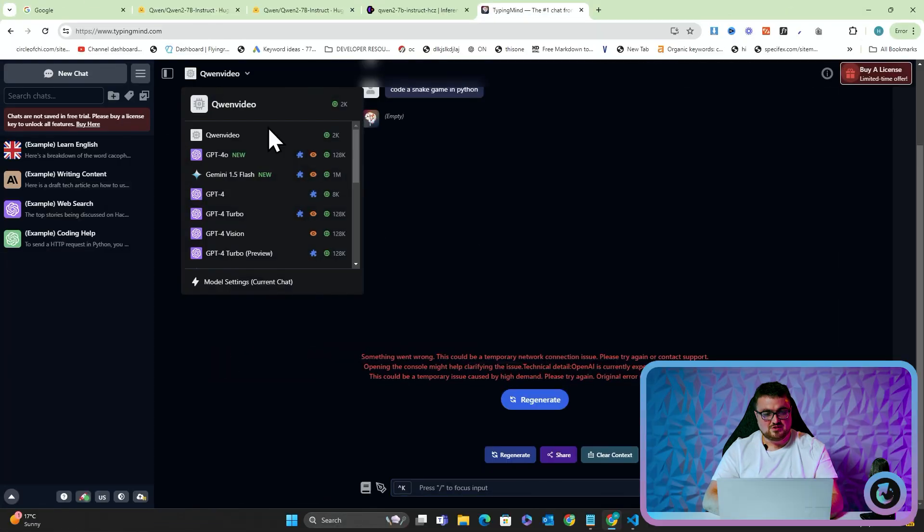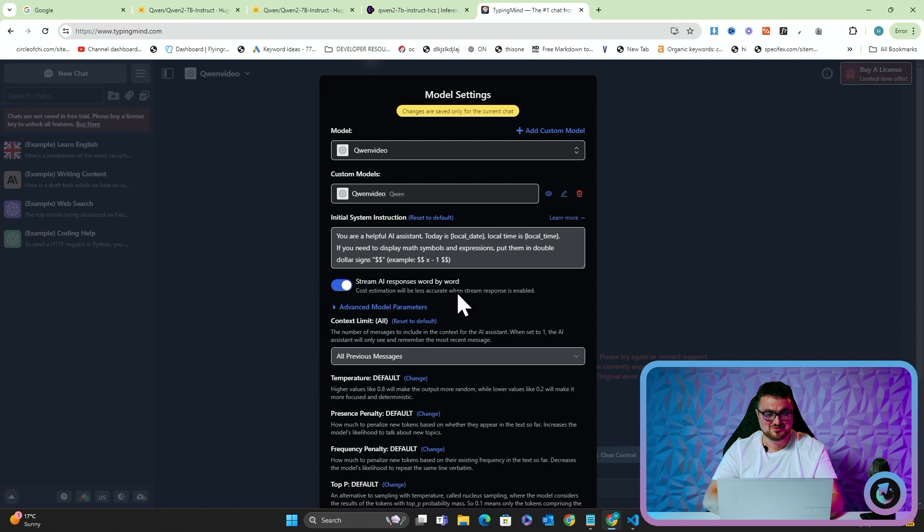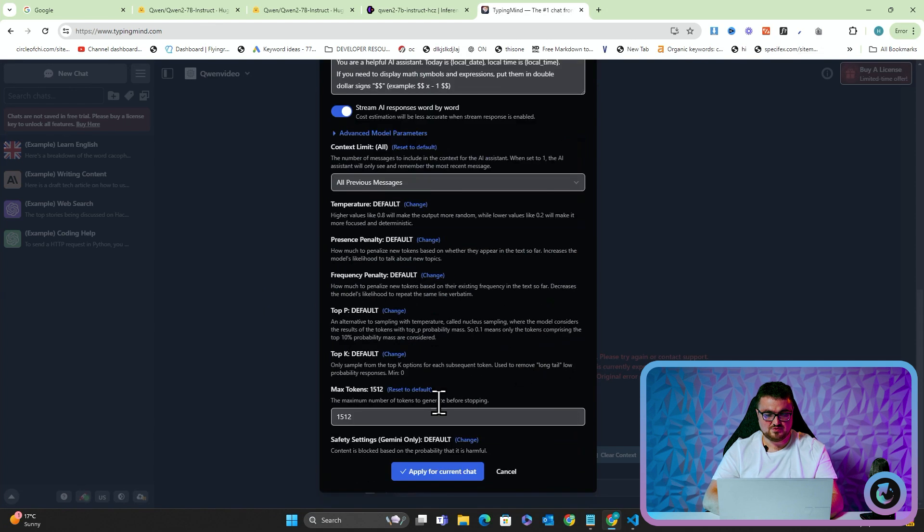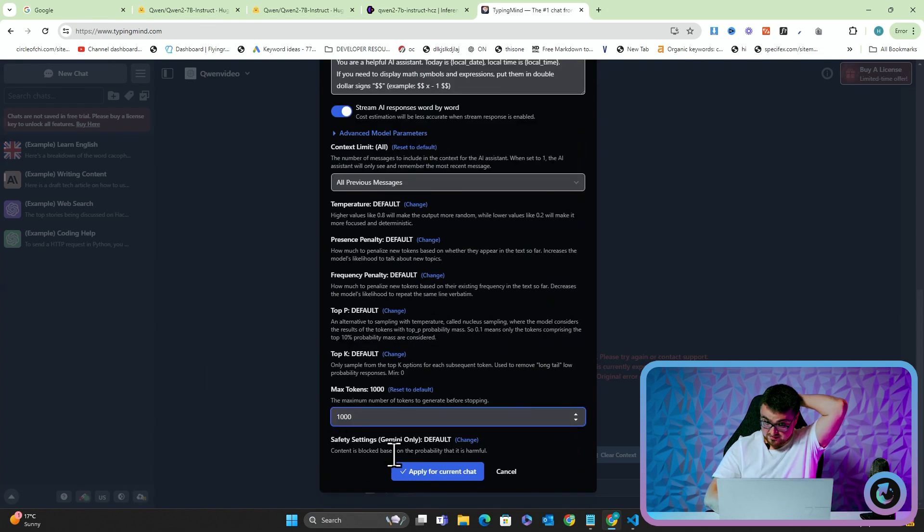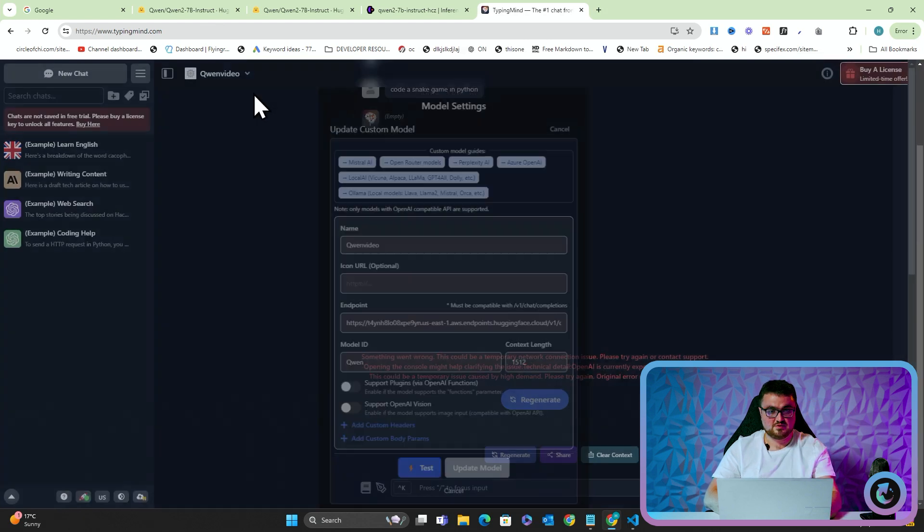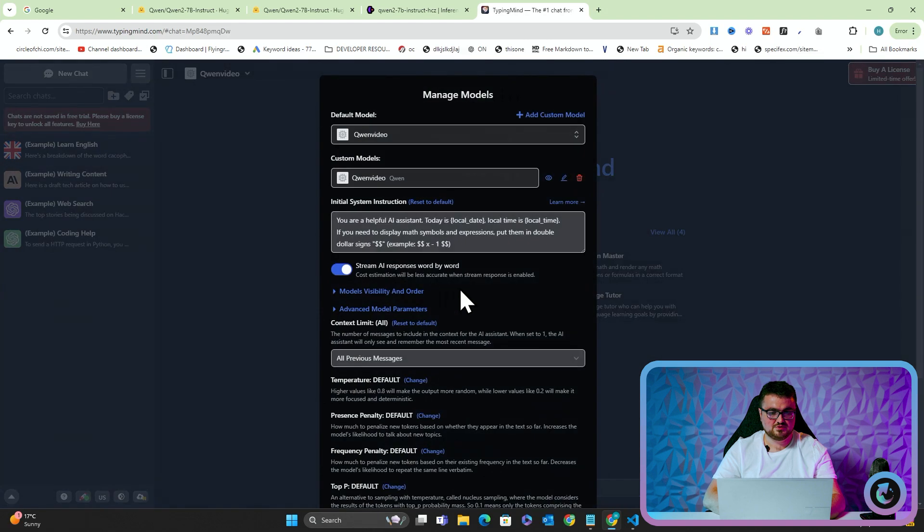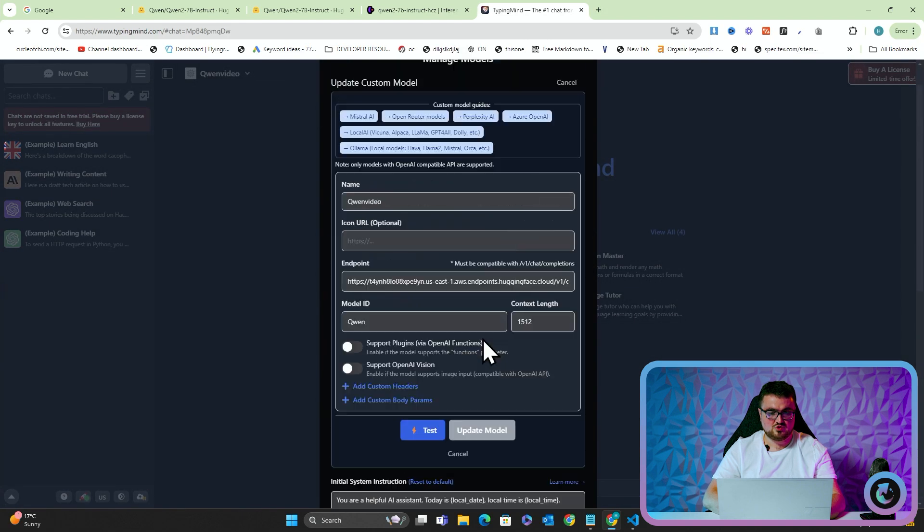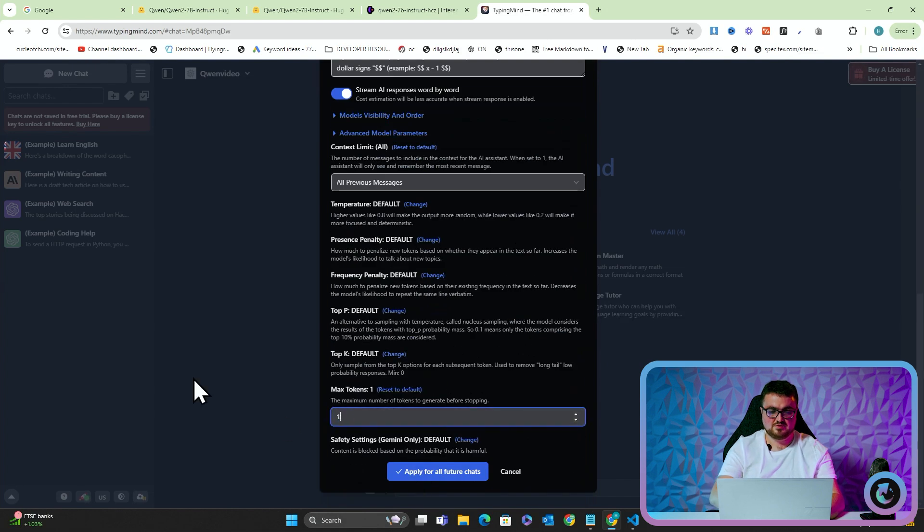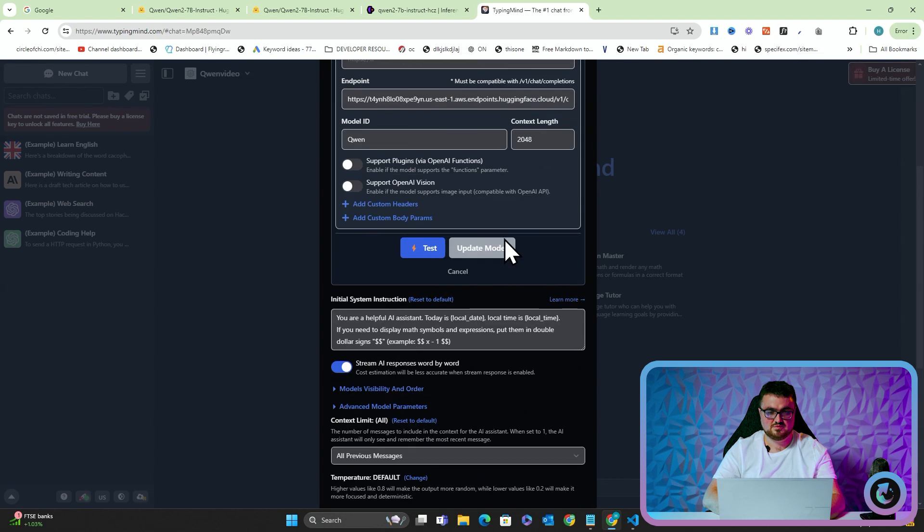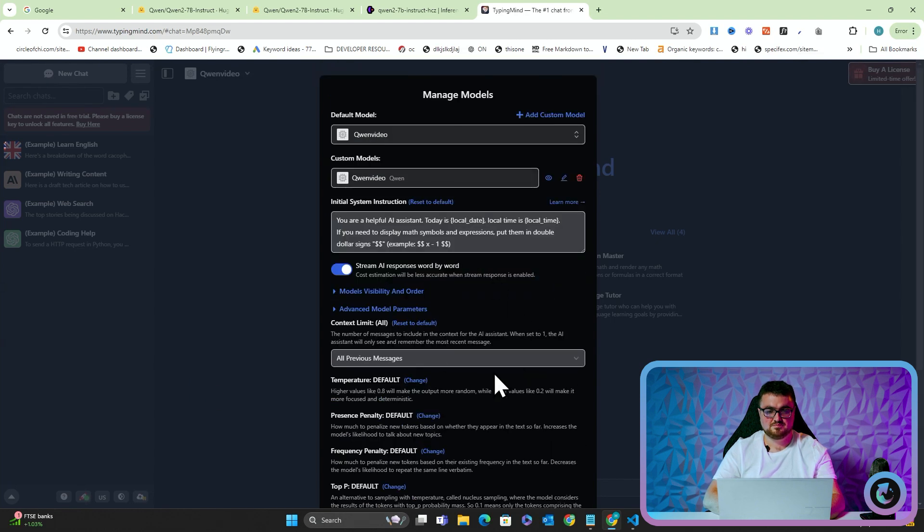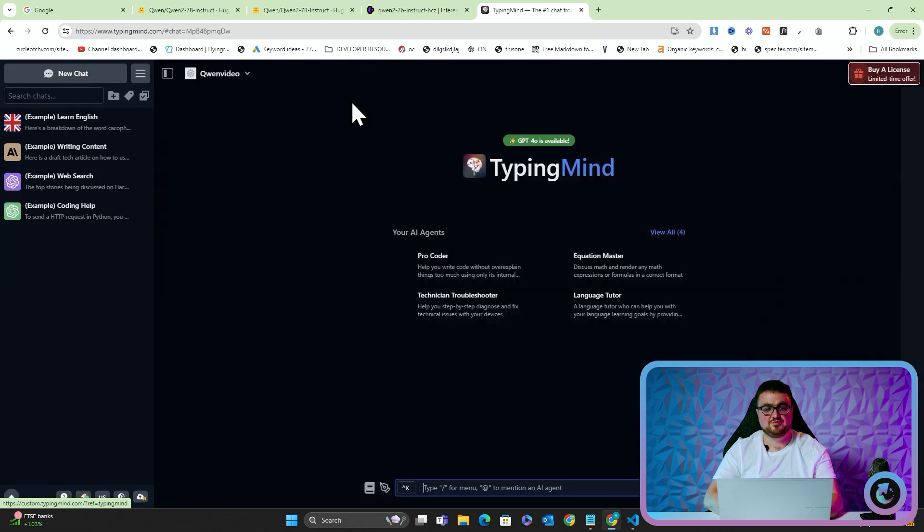And we'll press test, update model, apply for current chat. I'll say code a snake game in Python. And there's still an error. But now I have to try and fix it and I don't actually know what the problem is. I was expecting it to run as soon as I press go. So let's have a loop. Maybe just put this to 1000, which was the original one that it was on. Let's try and bug fix this together. We'll click new chat and then we'll click manage models, edit, or apply for all future chats. This was on 2048 and this was on 1000. Apply for all future chats. Test, update model, apply for all future chats. Refresh. Let's press new chat as well, just for good luck. And we will try this again. So code a snake game in Python. Oh, finally.